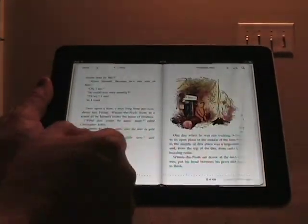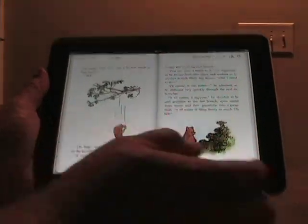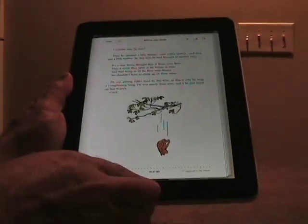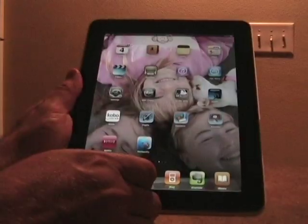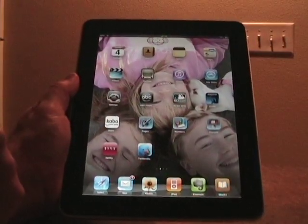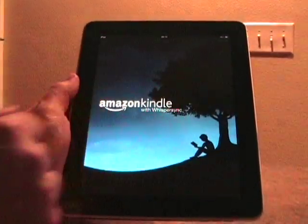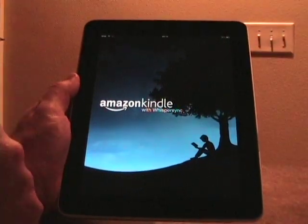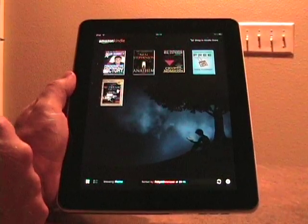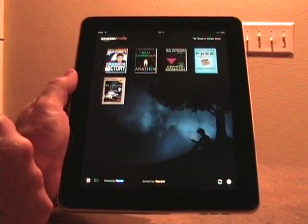So that's a look at the iBook eBook reader from Apple. The next big one, of course, is the Amazon Kindle. Amazon quickly launched their Kindle application for the iPad and it supports WhisperSync, so across your Mac, PC, Kindle, and iPhone you can sync all of your content.